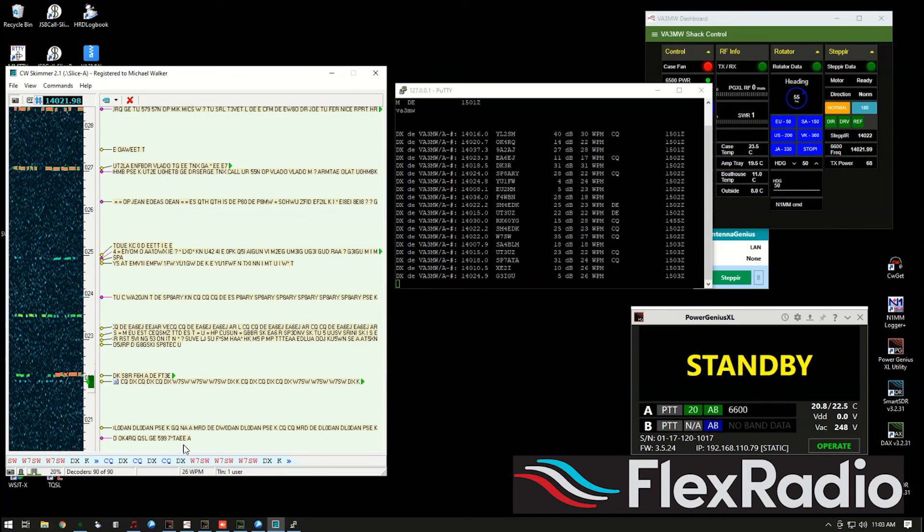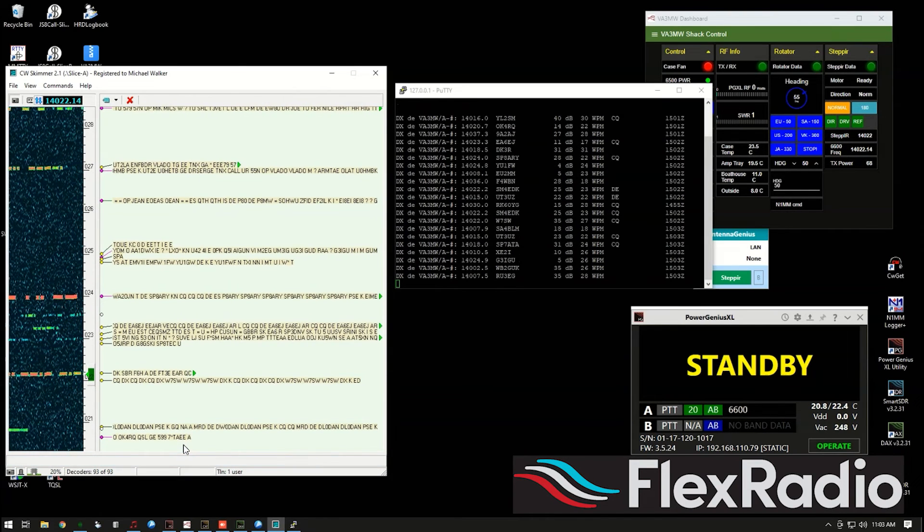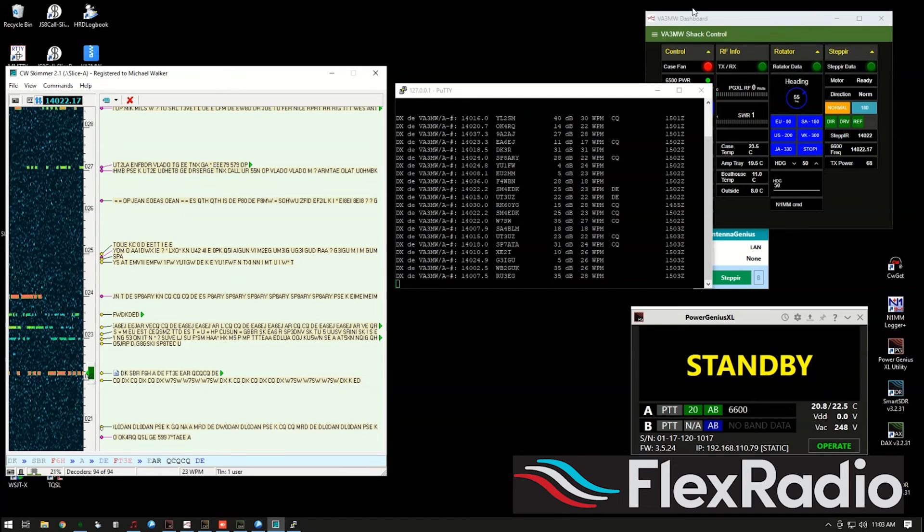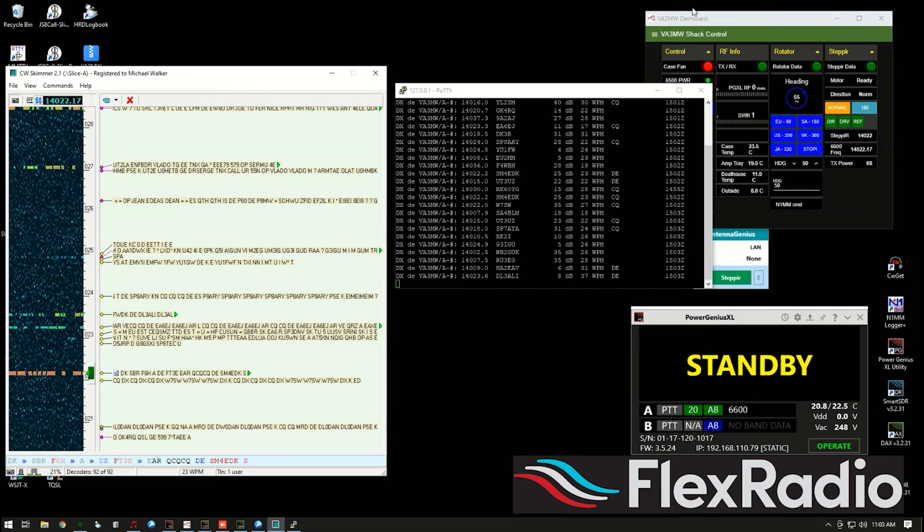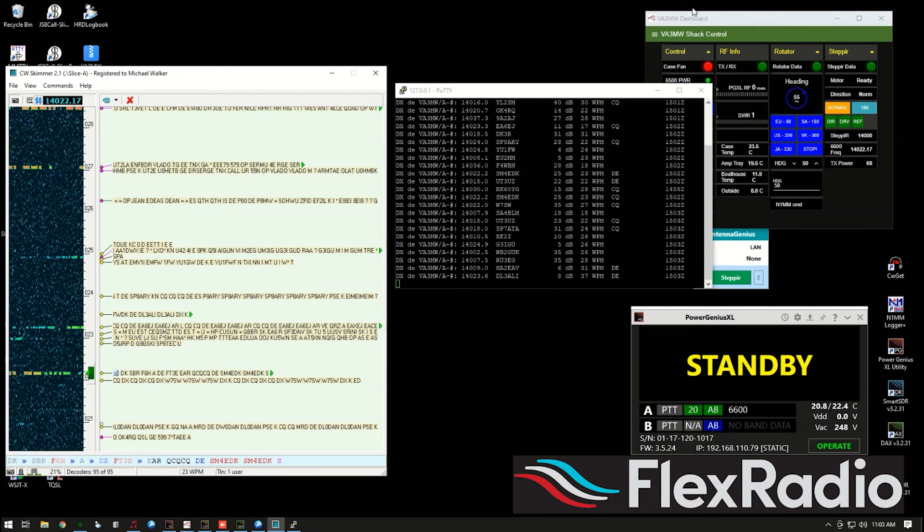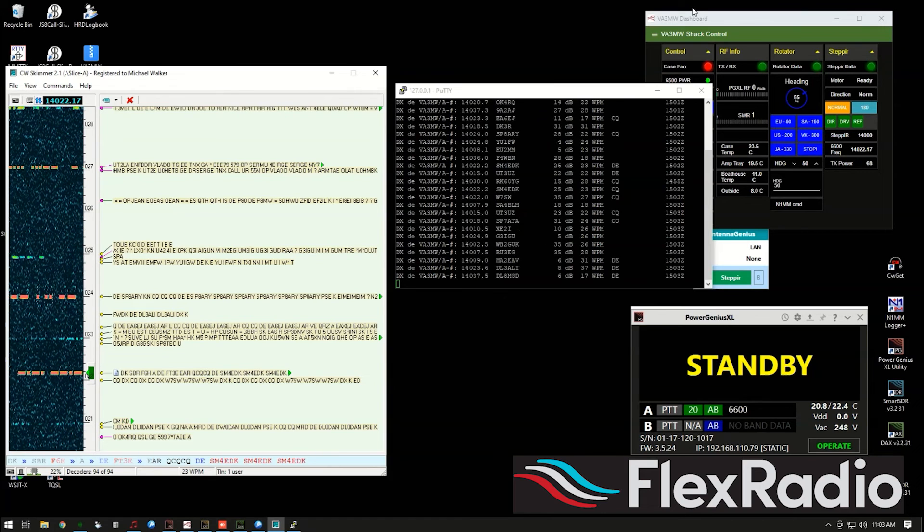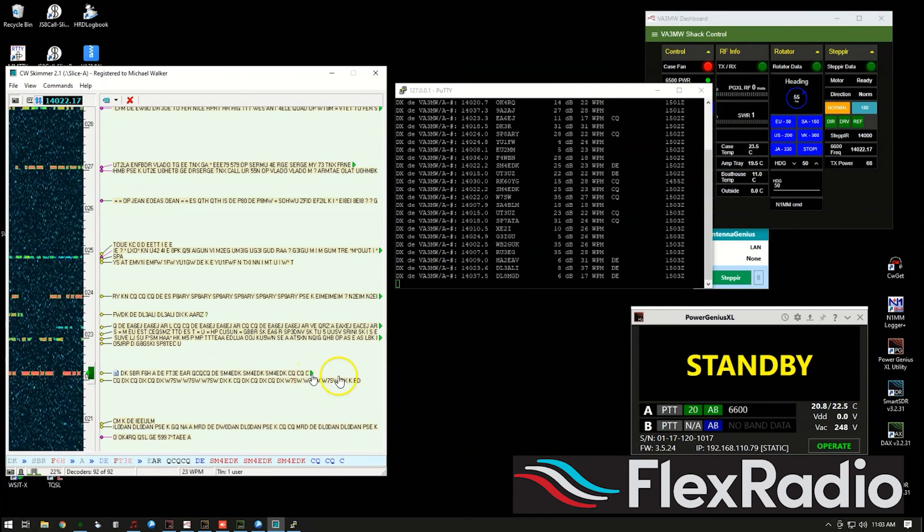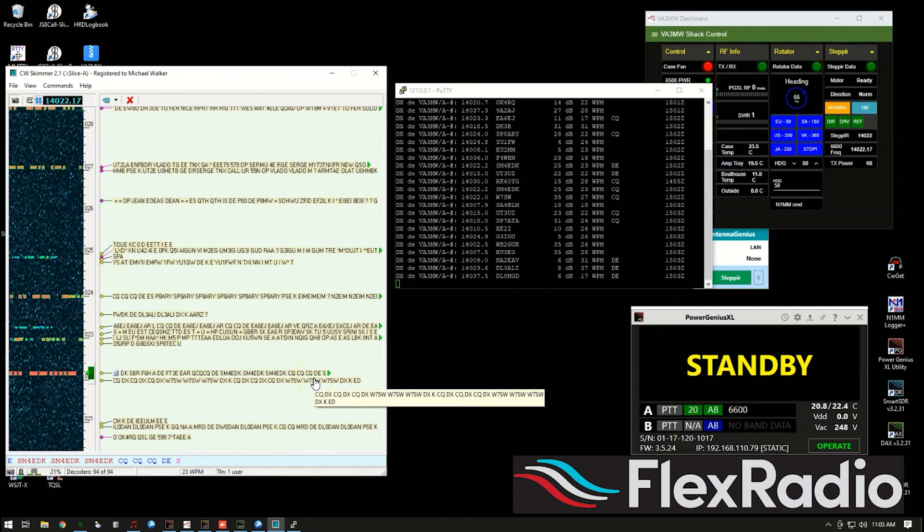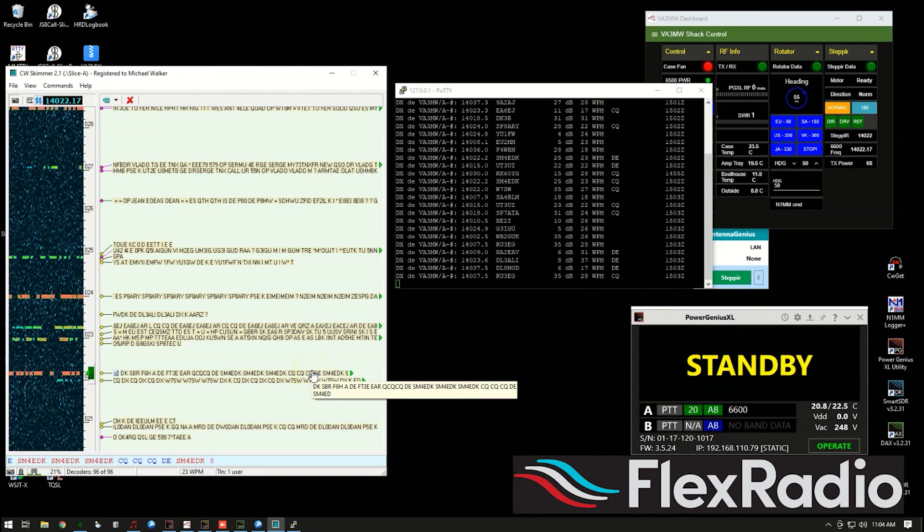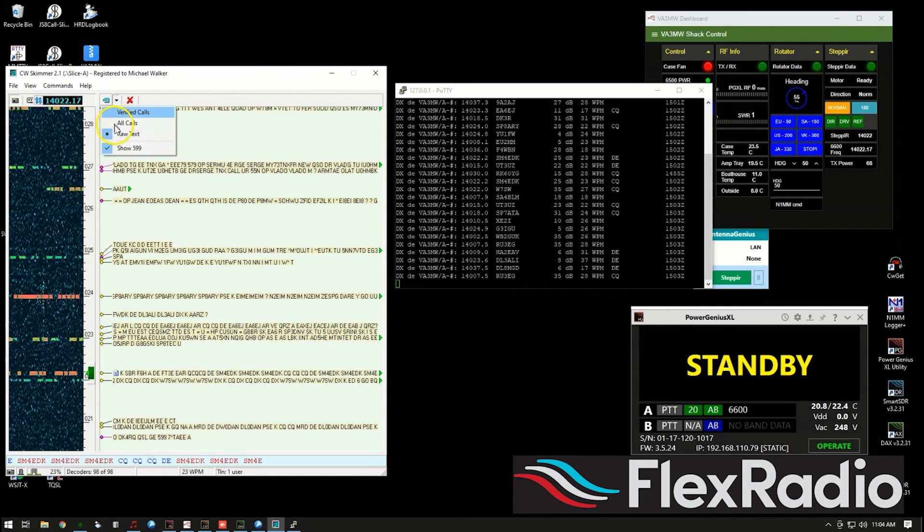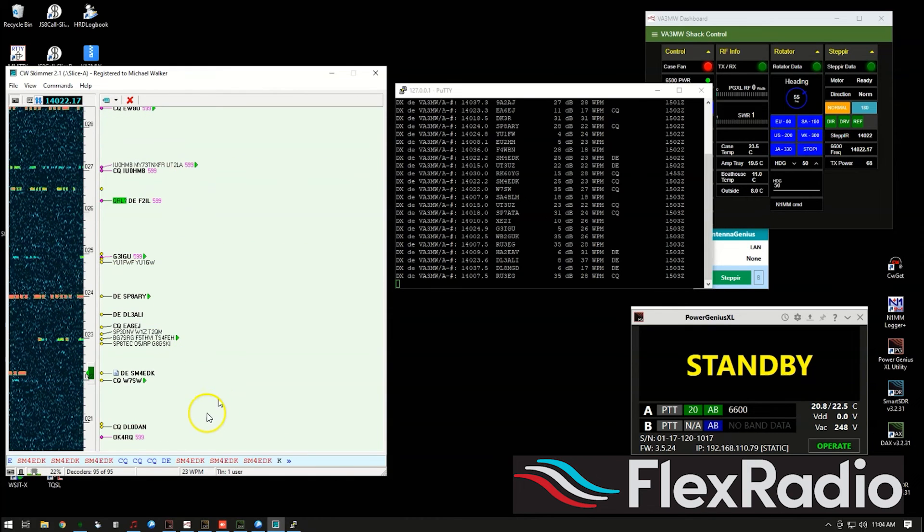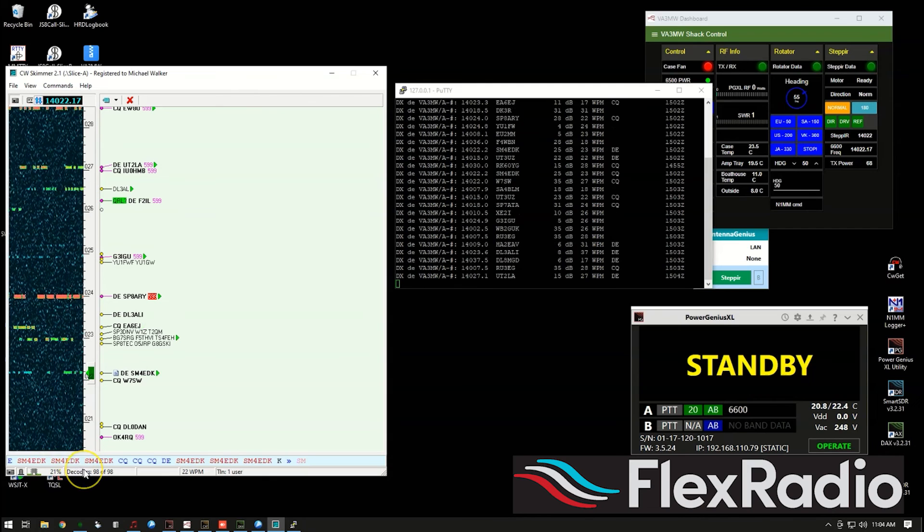And we'll get down here to have a listen to this guy. Okay. And we can turn that back, turn my audio back on. Let's see.